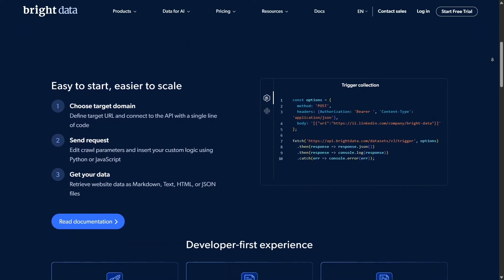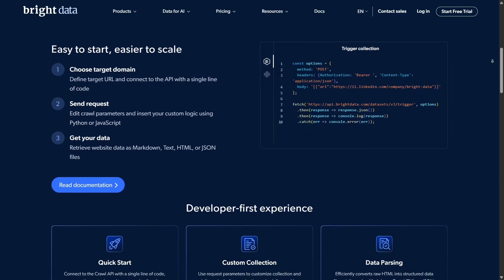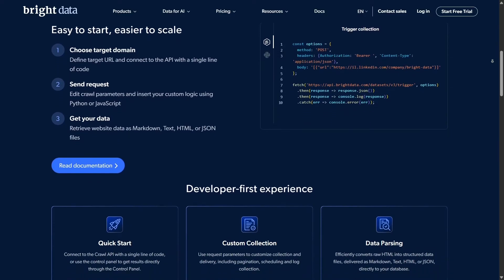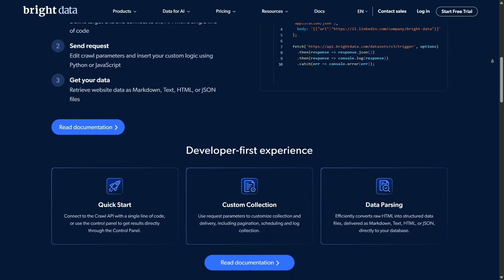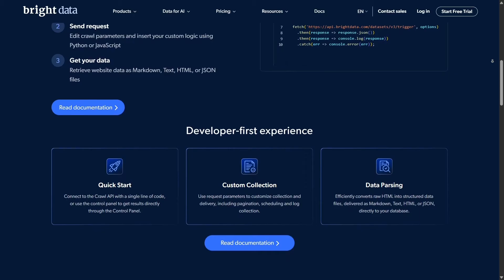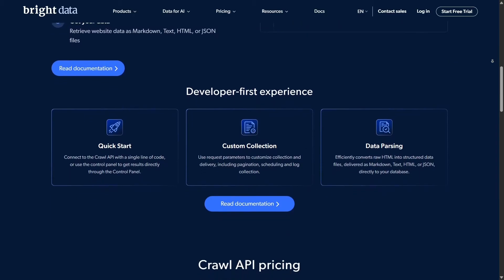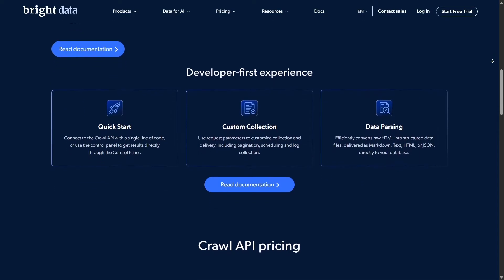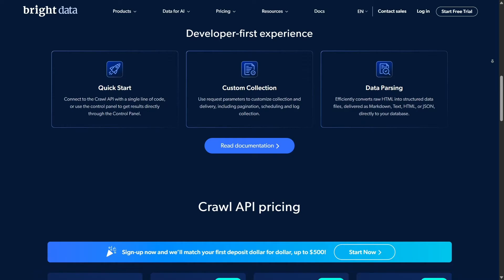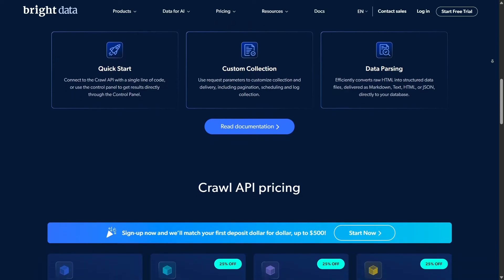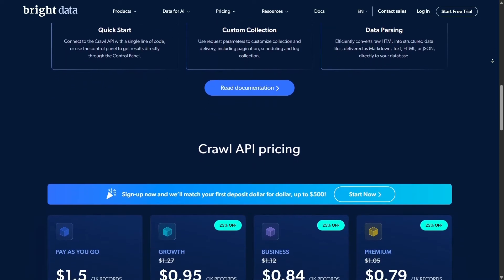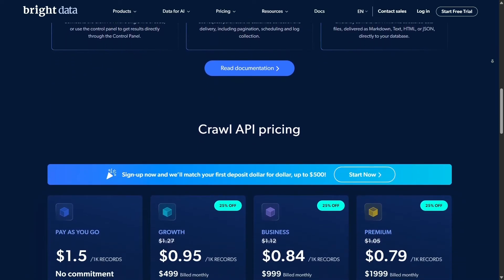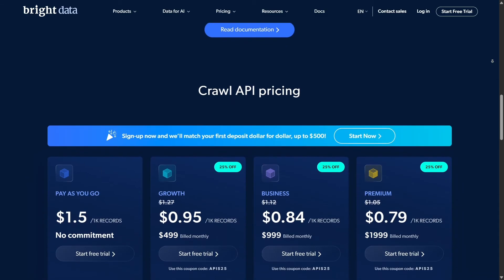Bright data also helps you bypass geo-restrictions effortlessly. Whether information is locked in the US, EU, or elsewhere, their platform lets you fetch content from anywhere, as if you were physically there. This global reach is invaluable for competitive intelligence.